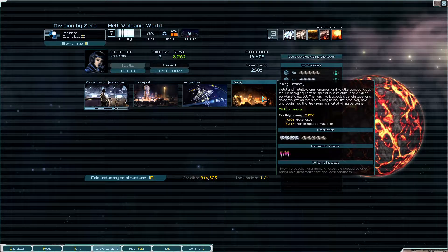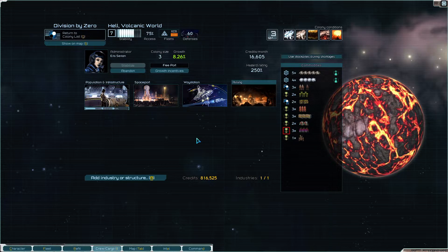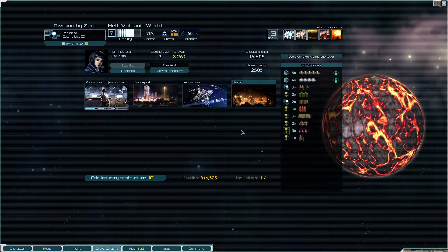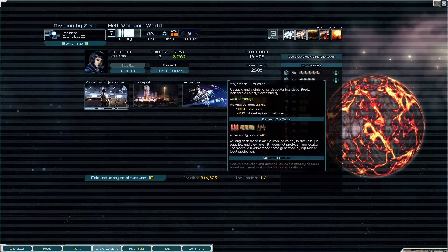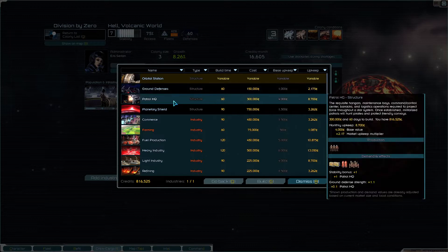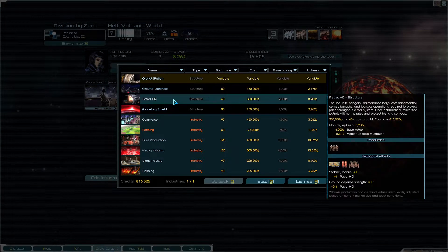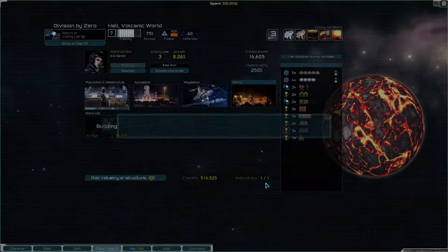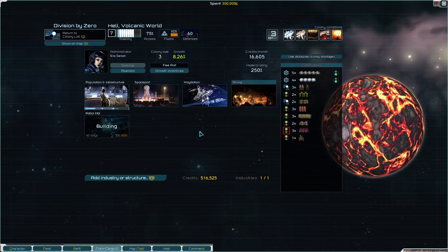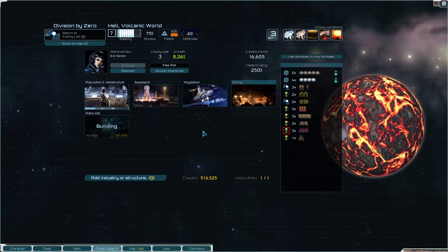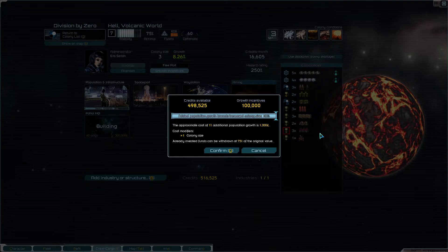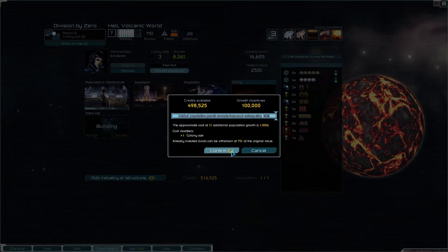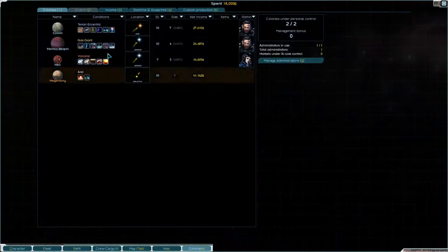Yeah we said that we only want to do the mining in here. We have the waste station, we probably can have the patrol HQ though. Yes that's gonna be 300k to spend. Patrol HQ is gonna increase the size of fleets in the entire system I think. Do I want to top up on growth incentives? Yes, do that.